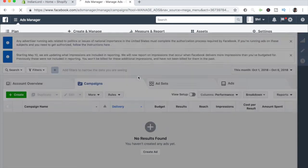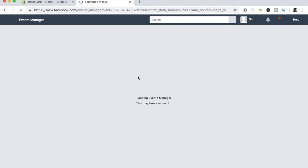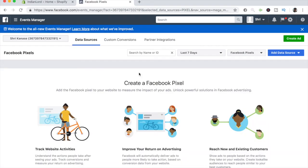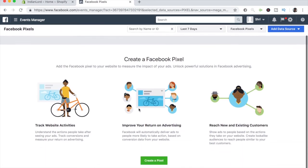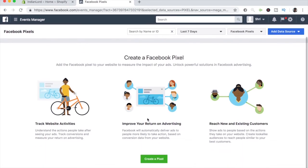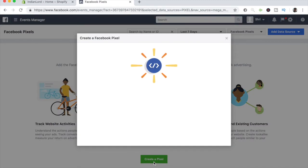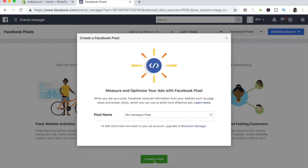Go ahead and click on that. It'll take a few seconds to load, and once it has loaded up, this is what you should be seeing on a brand new business manager account. Go ahead and scroll down until you can see the green button which says create a pixel. This is what you want to click on.